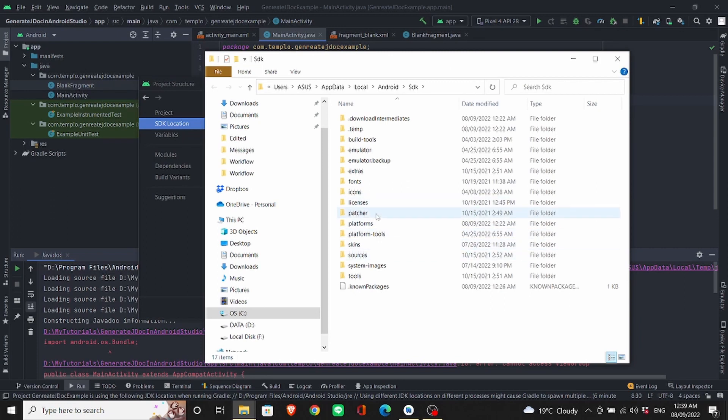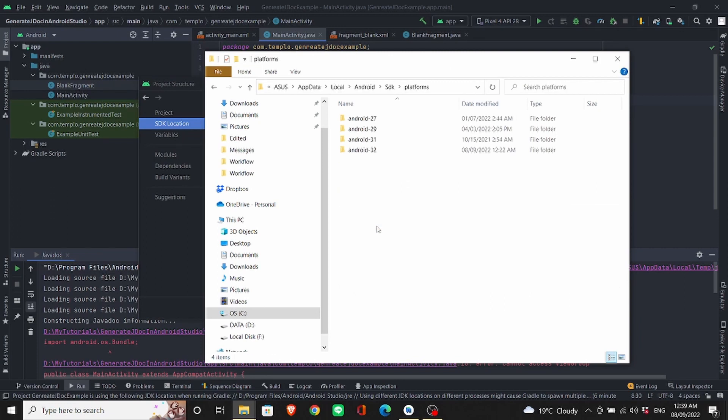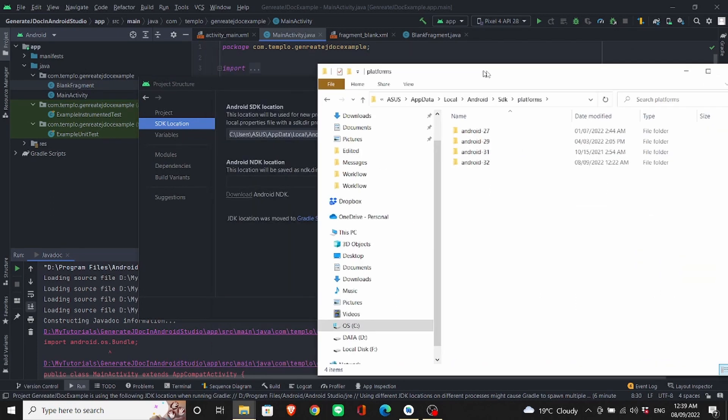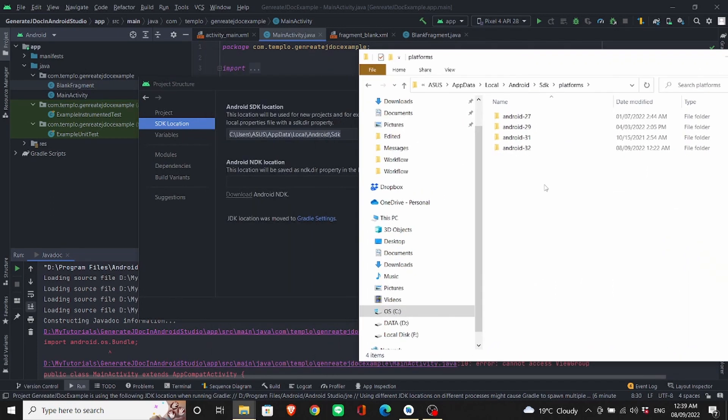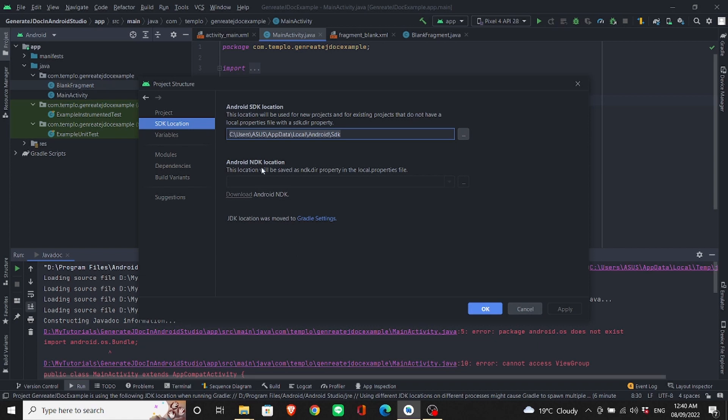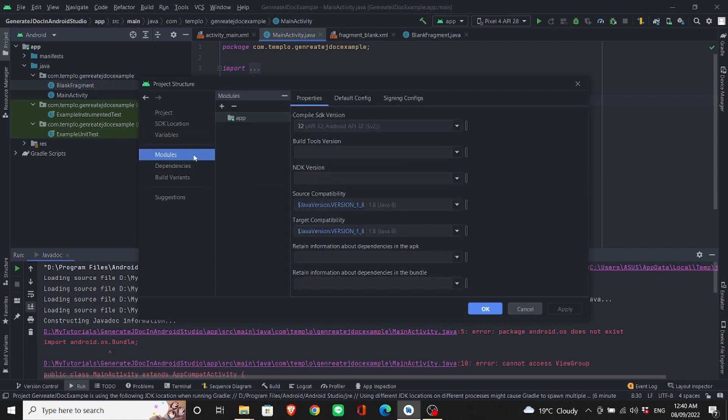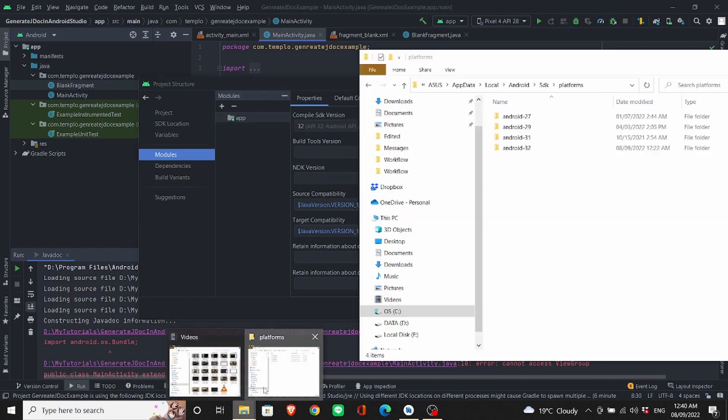Afterwards, click on Platforms. Now you need to know which Android version you're using for this project. To find it out, click on Modules. And under Compile SDK version, you can find the Android version you're using for this project.